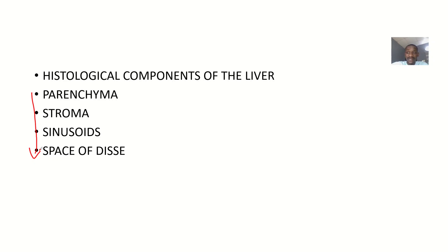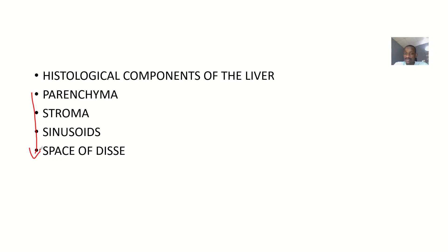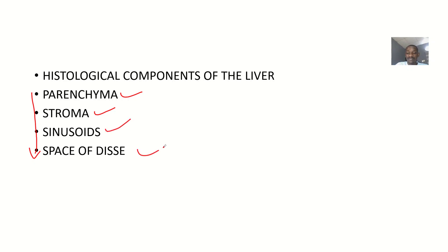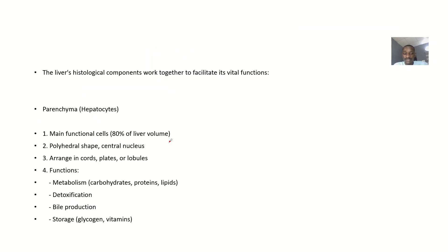Sometimes they'll still talk about the components of the liver but bring the other ones that weren't included. They talk about the histology of the parenchyma, the stroma, the sinusoids, and the space of Disse. It's very simple - something that if you don't know, you don't know.